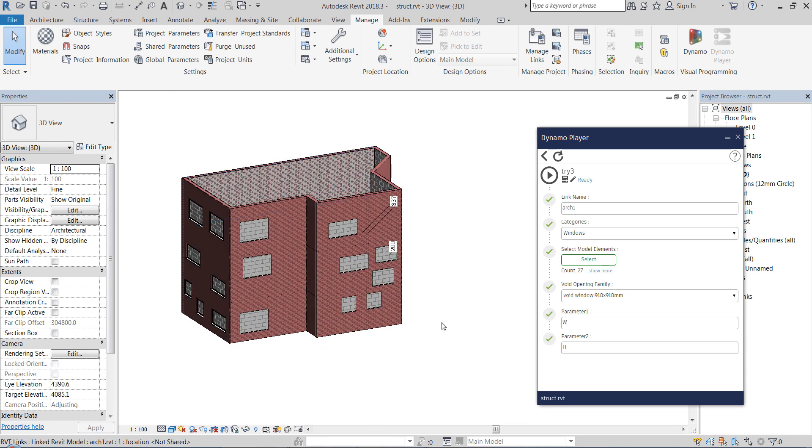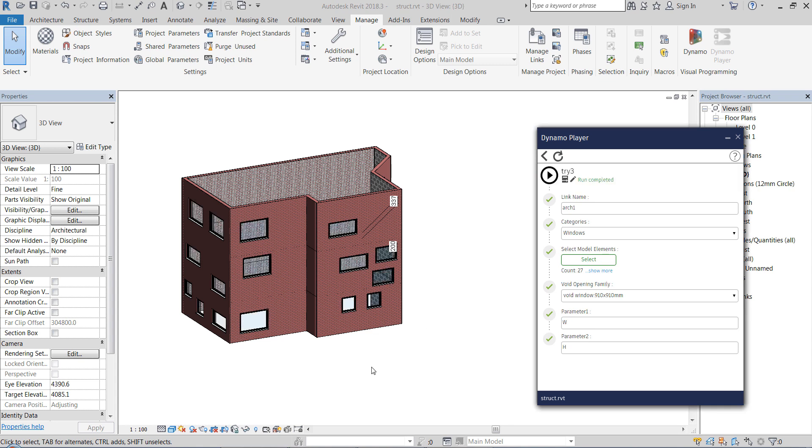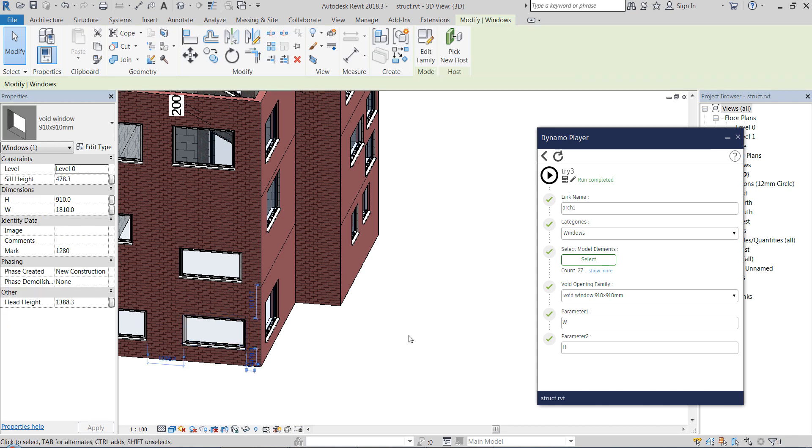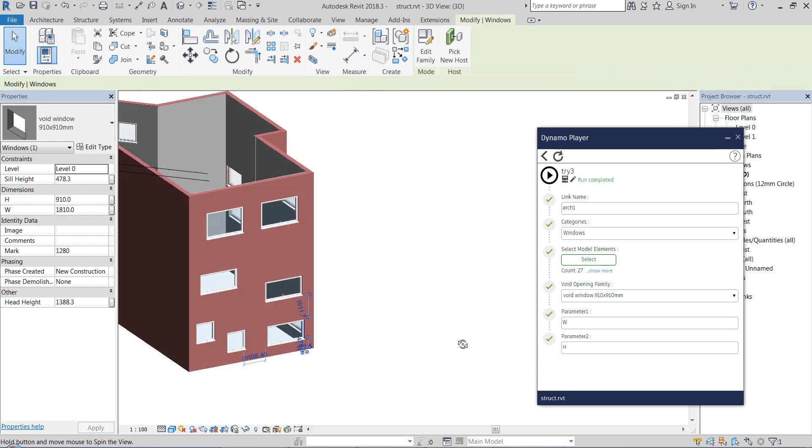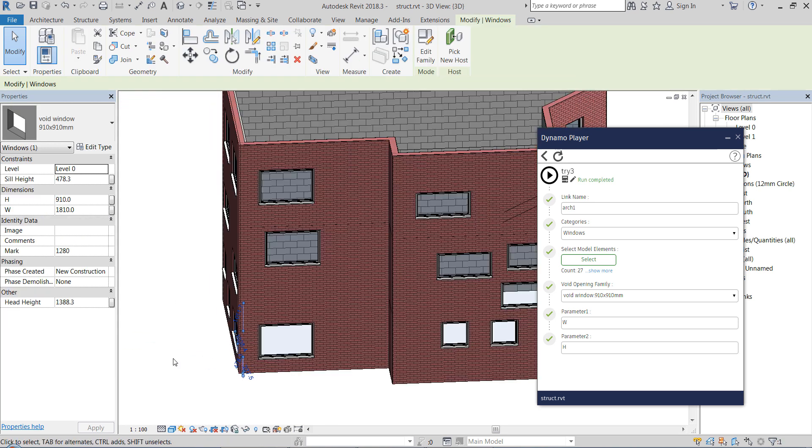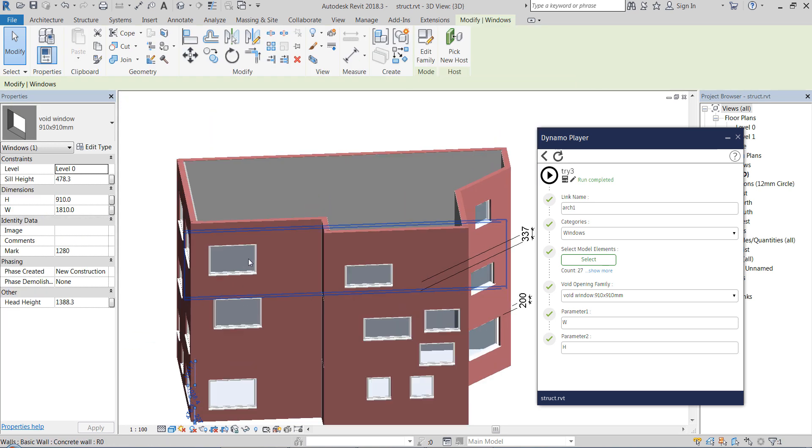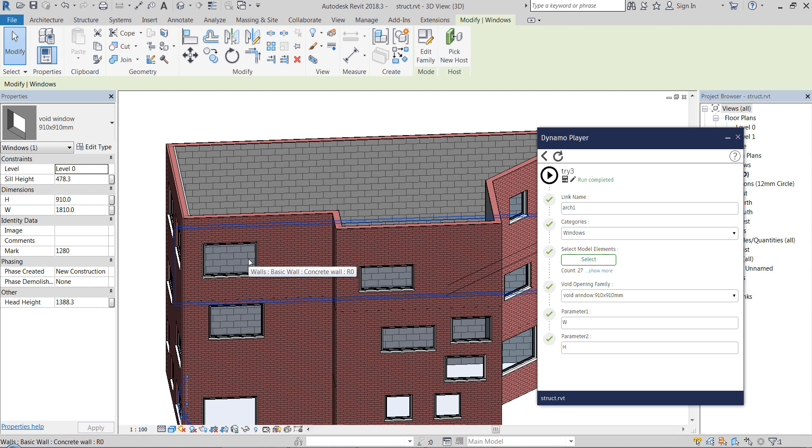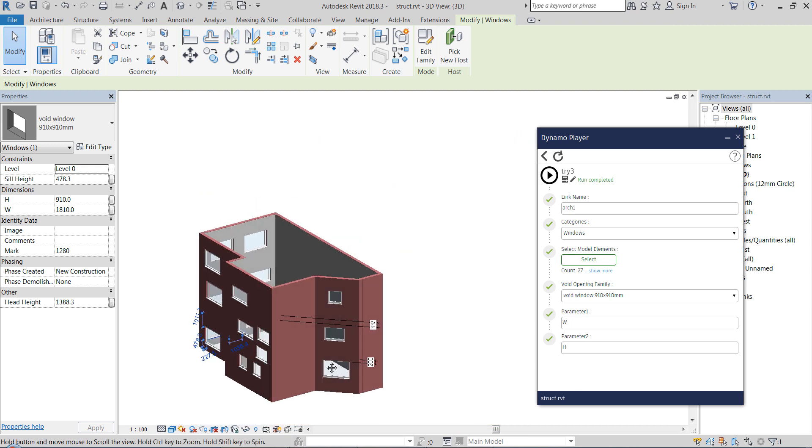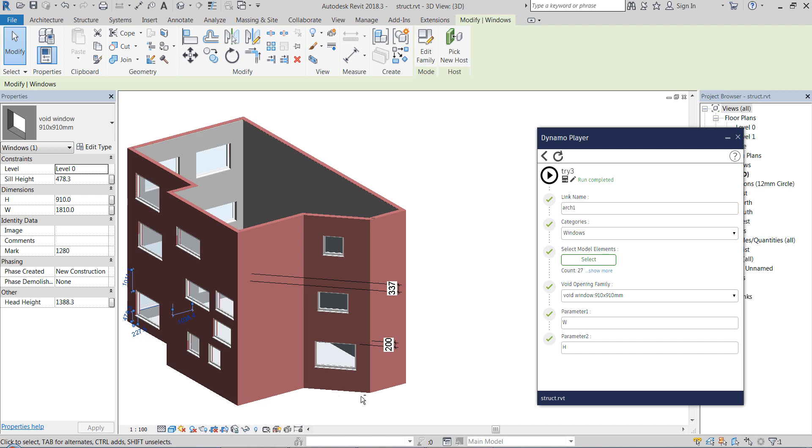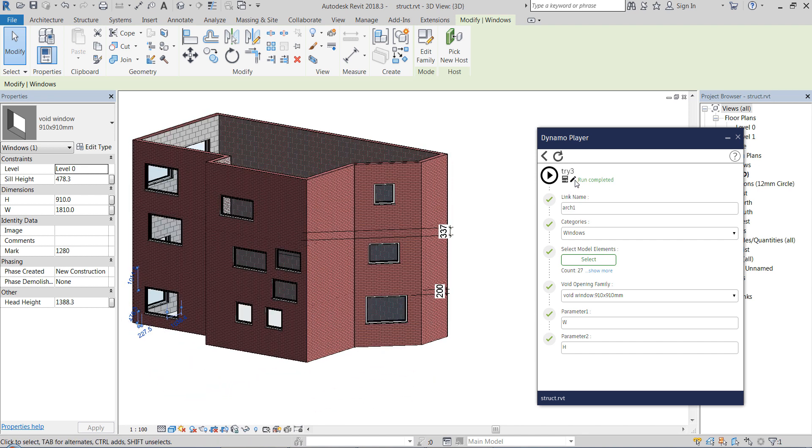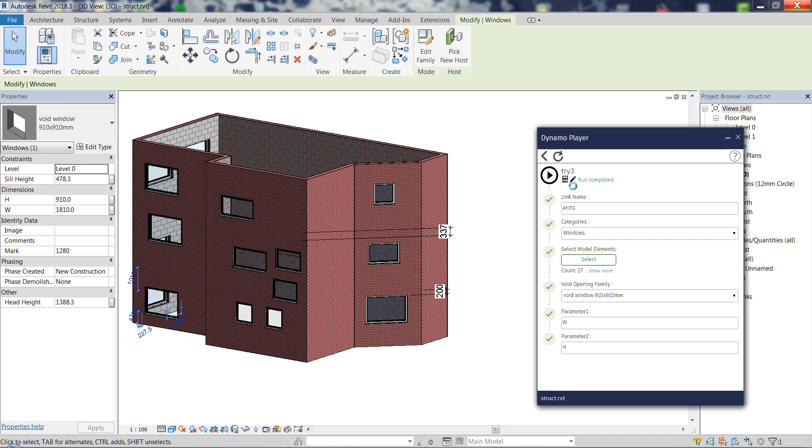So once we have selected the walls that we want to use, you can just press on play and the Dynamo graph is placing all those openings on the exact spots where the windows in the architectural model are. And how does it look on the inside? When you click on that pencil icon you can open the Dynamo graph in Dynamo and see how it looks.